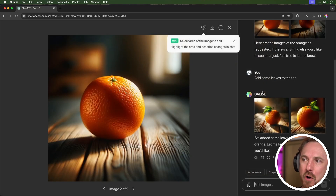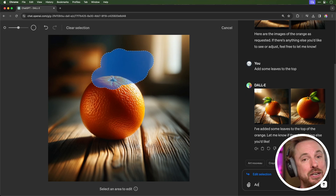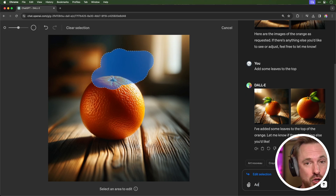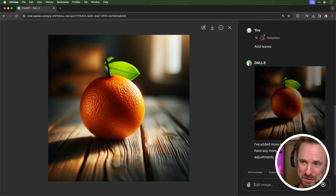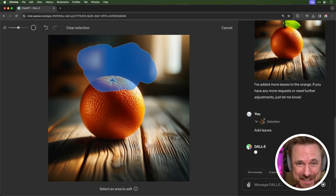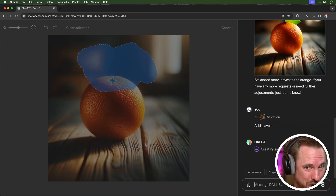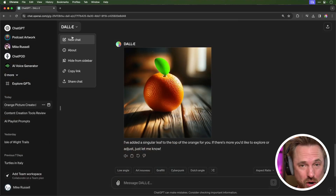If I wanted to change it — maybe add some leaves to the top — the result is two totally different images from before, which isn't great for continuity. But now with the DALL-E upgrade, I can select an orange image I like best, open it up, and use the new feature: select an area of the image to edit, highlight the area, describe the changes, type 'add leaves,' and see what comes back.